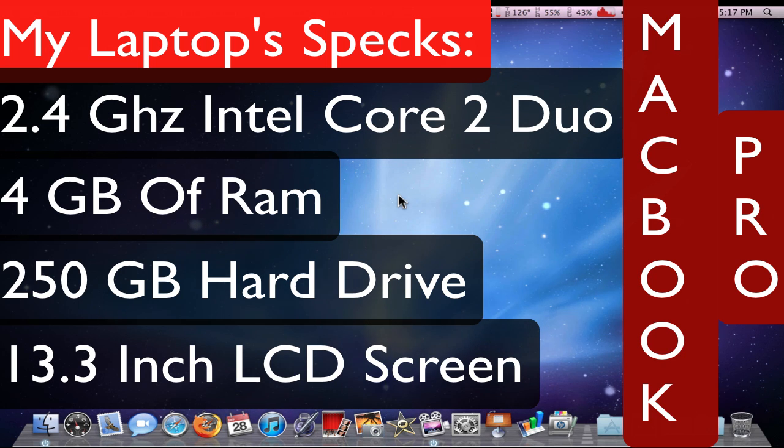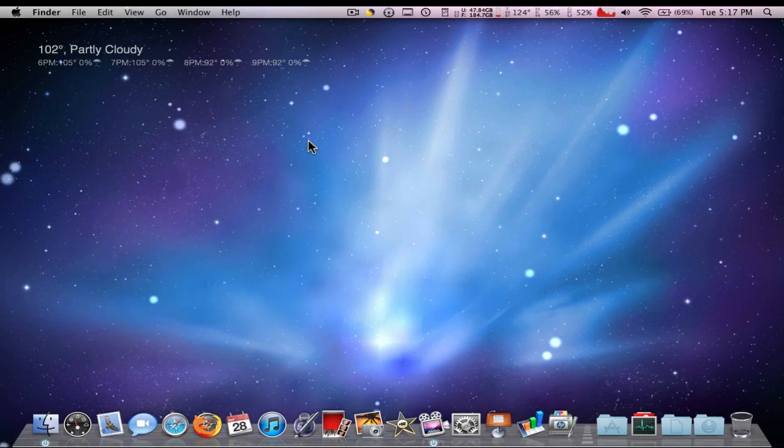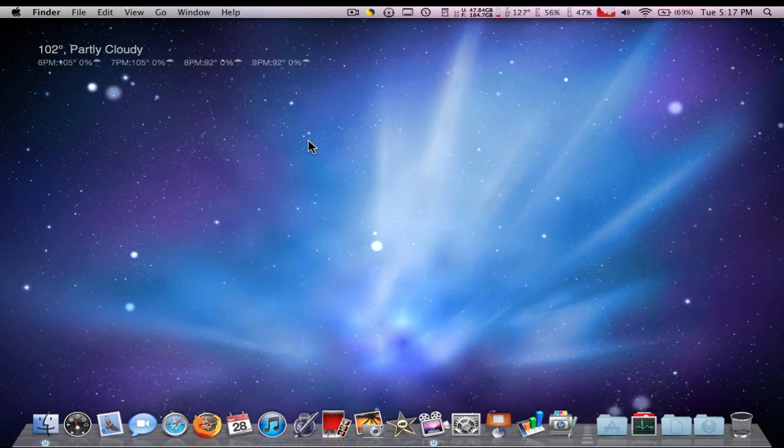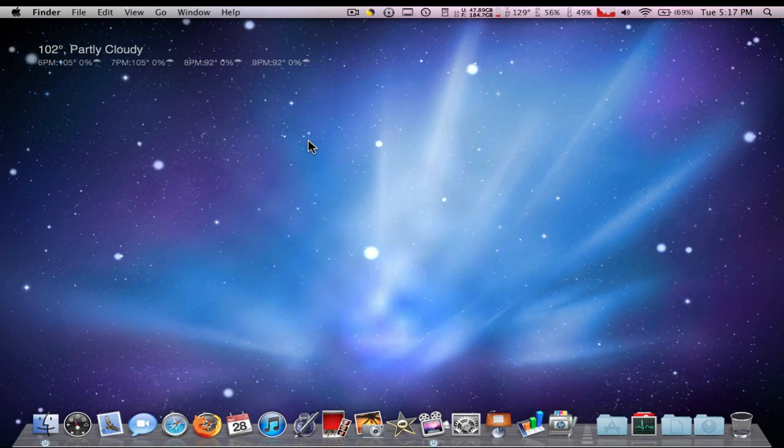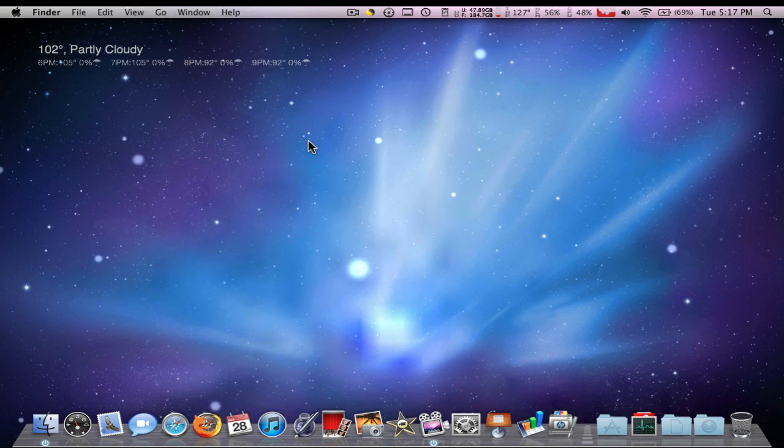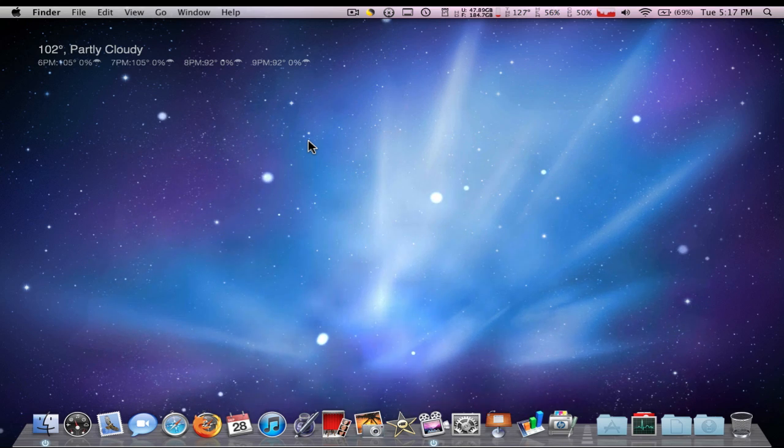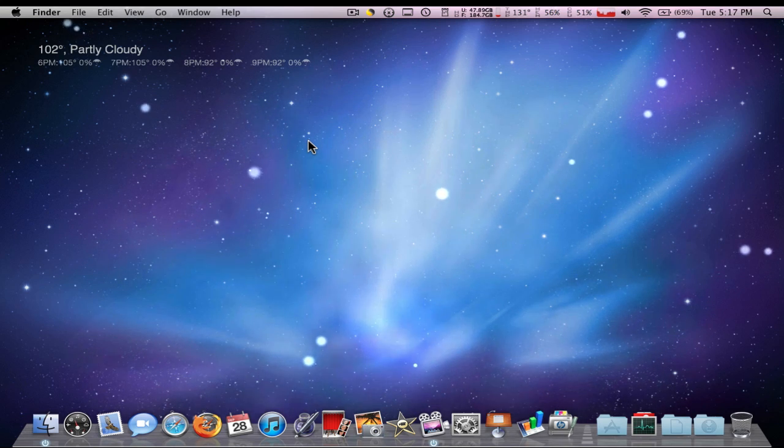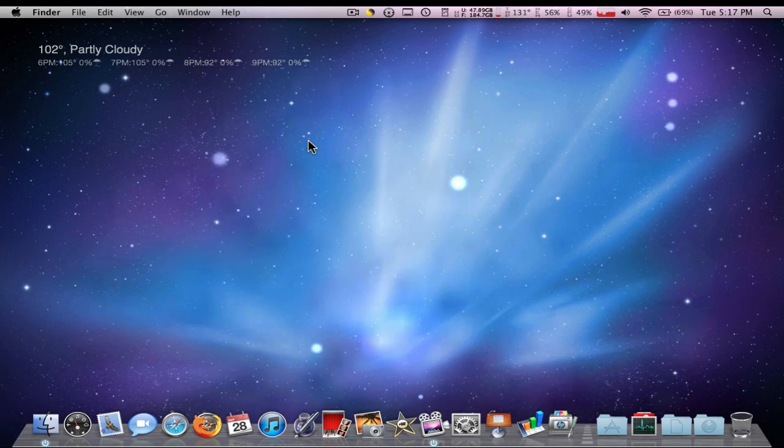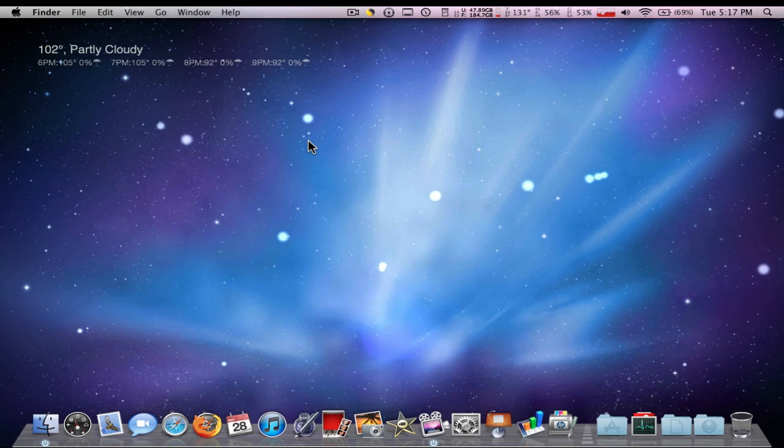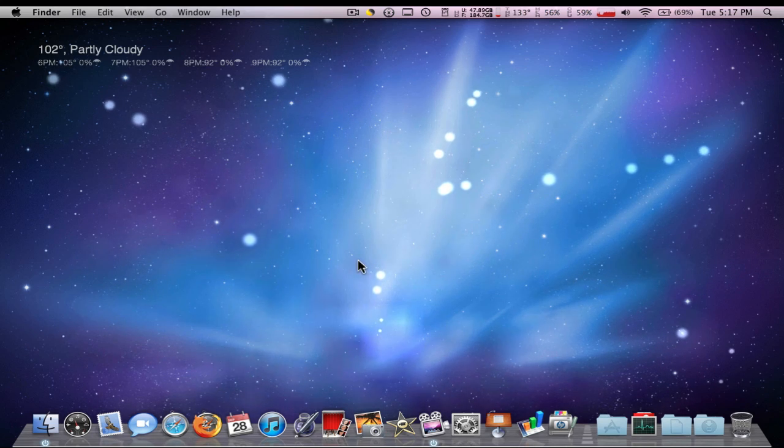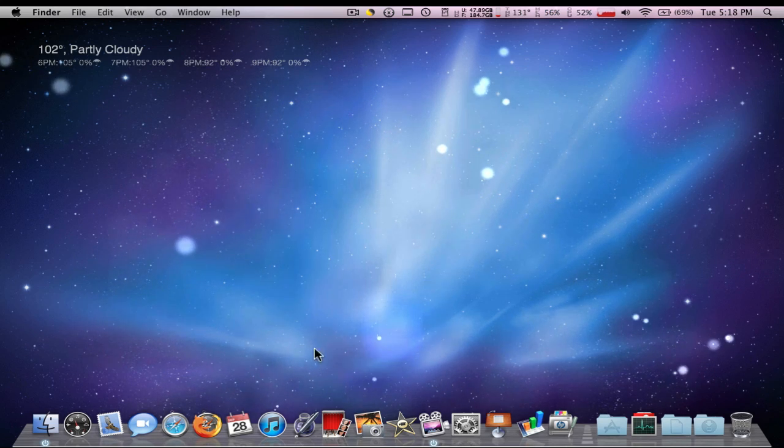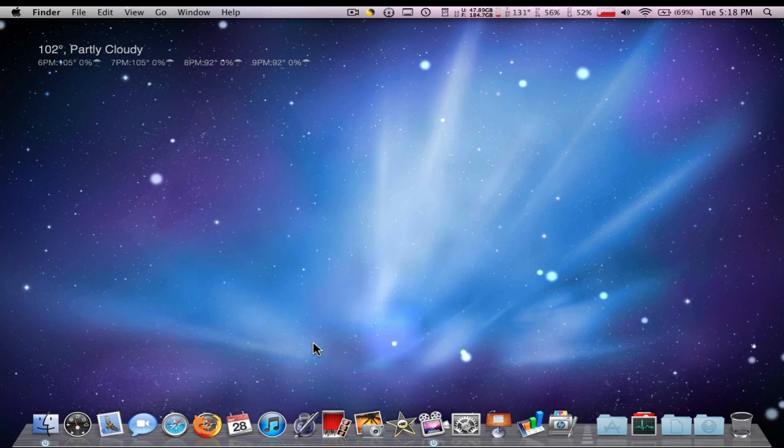Hey guys, what's up. This video is going to be my two-month review of the MacBook Pro. I'm going to try to do multiple parts, covering about five different things in each part. This one is going to be about the operating system itself and its speed, the internal performance.